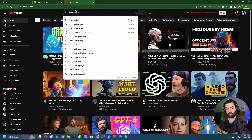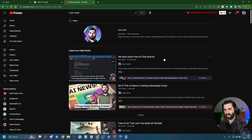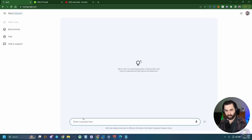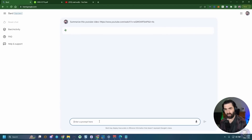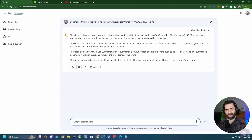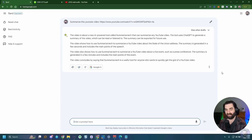I wanted to test if Bard could read YouTube videos. I picked one of my own recent videos so I'd know exactly what's in it, pasted the URL, and asked Bard to summarize it. Bard responded that the video is about a new AI-powered tool called summarize.tech that can summarize any YouTube video — which has nothing to do with my actual video. It will confidently act like it knows what a YouTube video is about without actually reading it. It didn't even scrape the title or description.